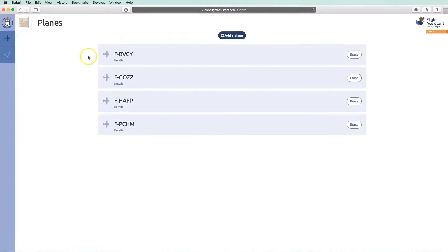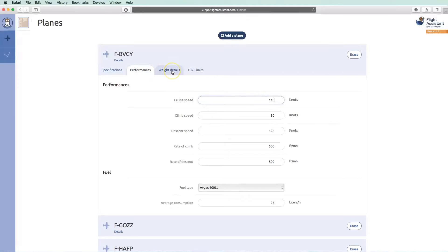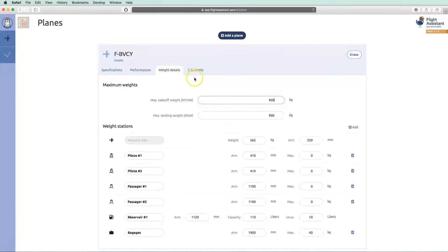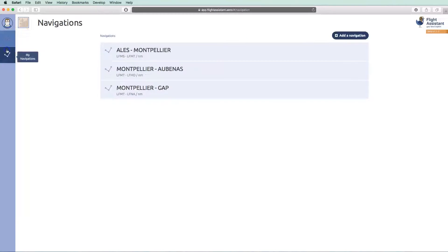Let's now see the planes. We can see the same four types as on mobile with base information, performances, weight and balance stations, and CG limits. And now let's go to navigations.